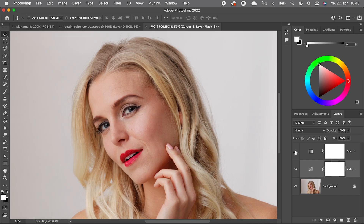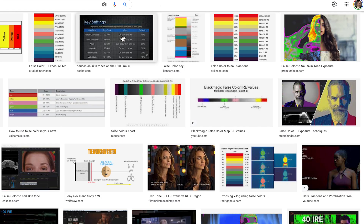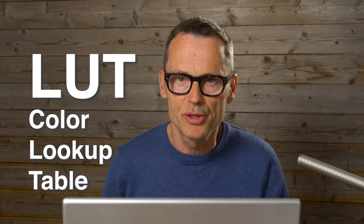Of course, in real life we need distinct colors for each skin type. If we search for 'skin color IRE,' we can find much more precise values for all human skin colors. It's pretty easy to export these false color gradients as a LUT if we want to use them in Premiere Pro or any other filmmaking software, and I will show how to do this at the end of this tutorial.